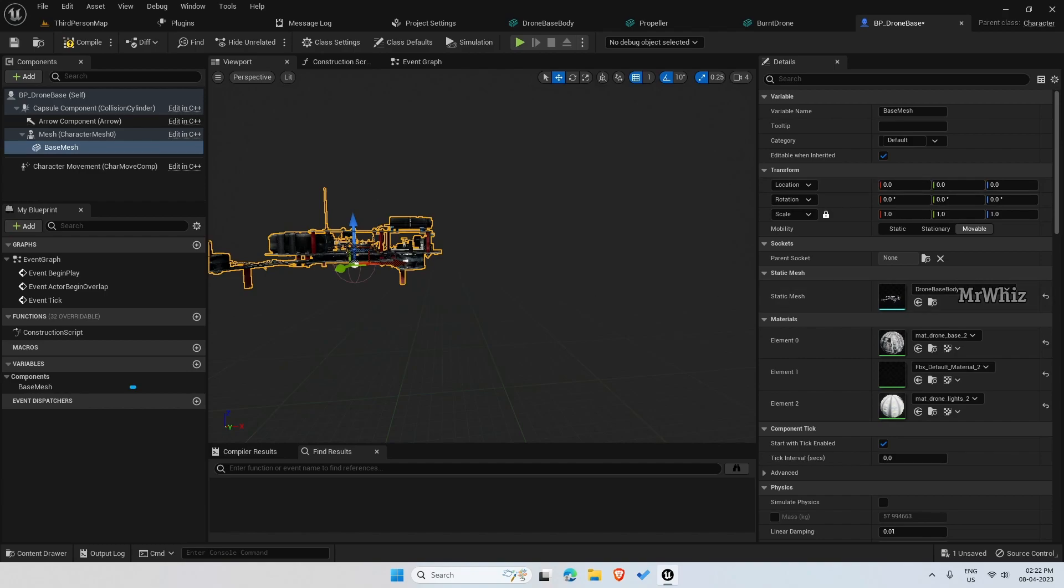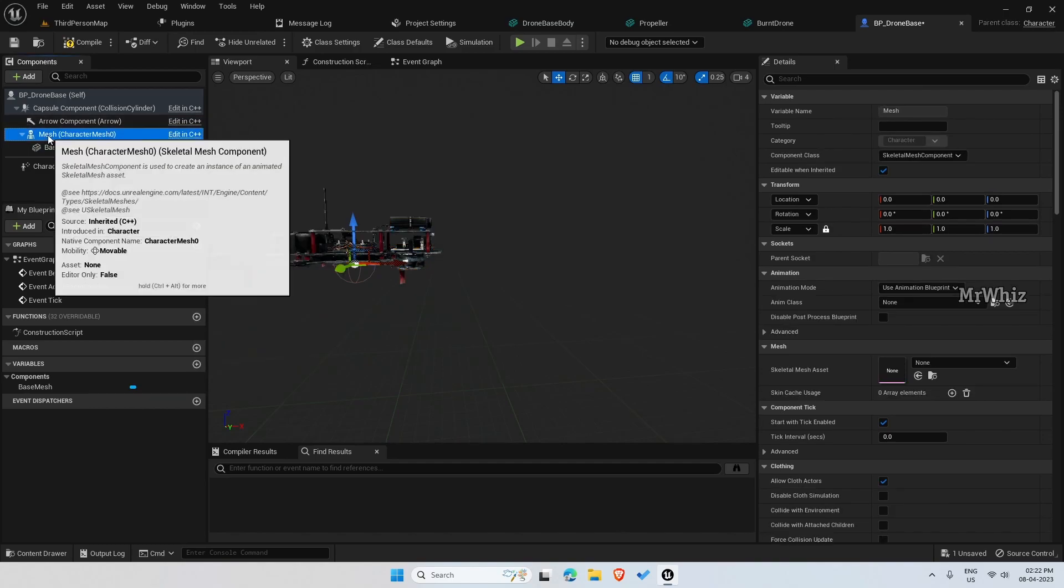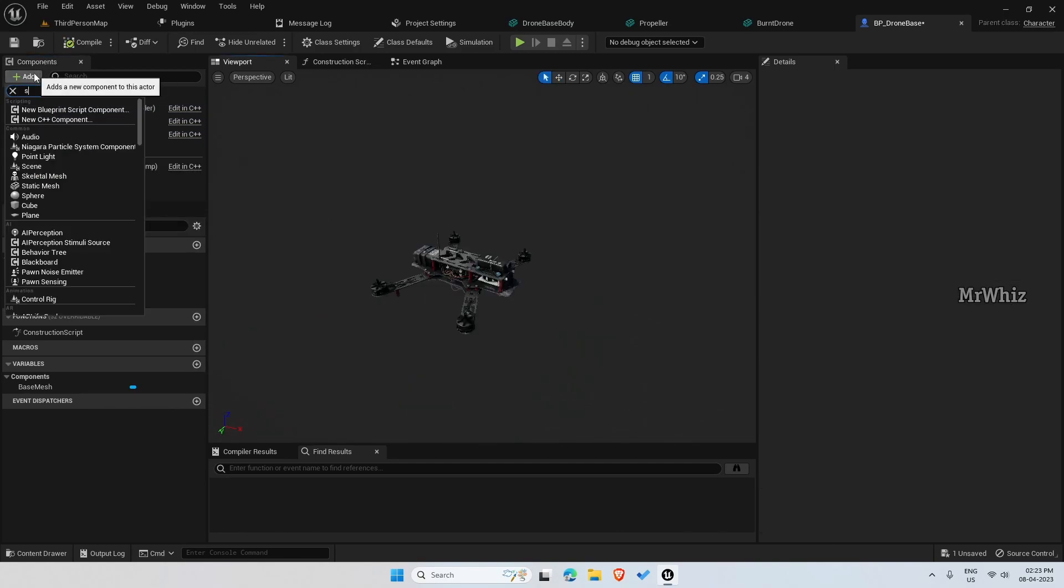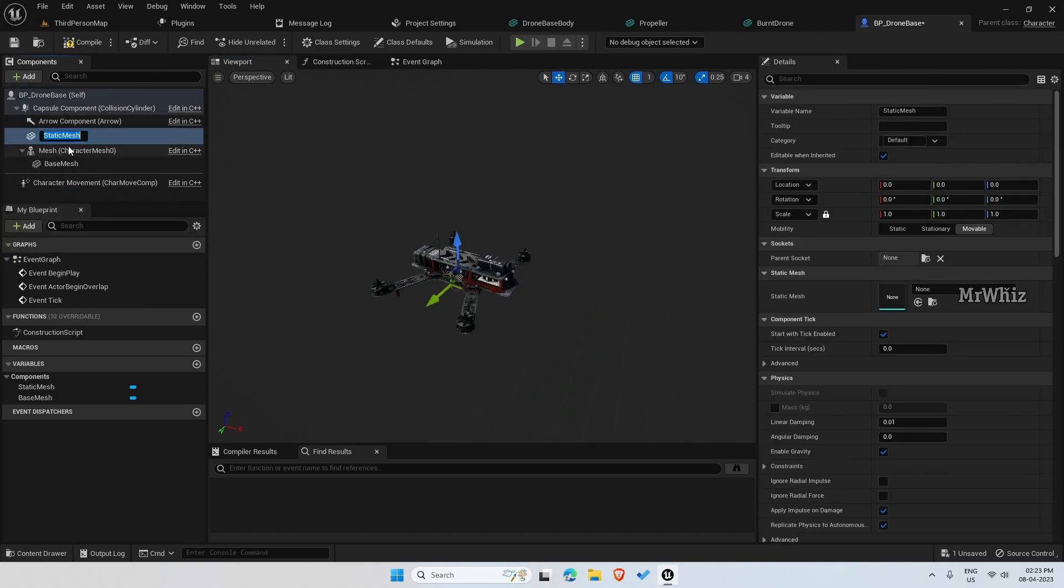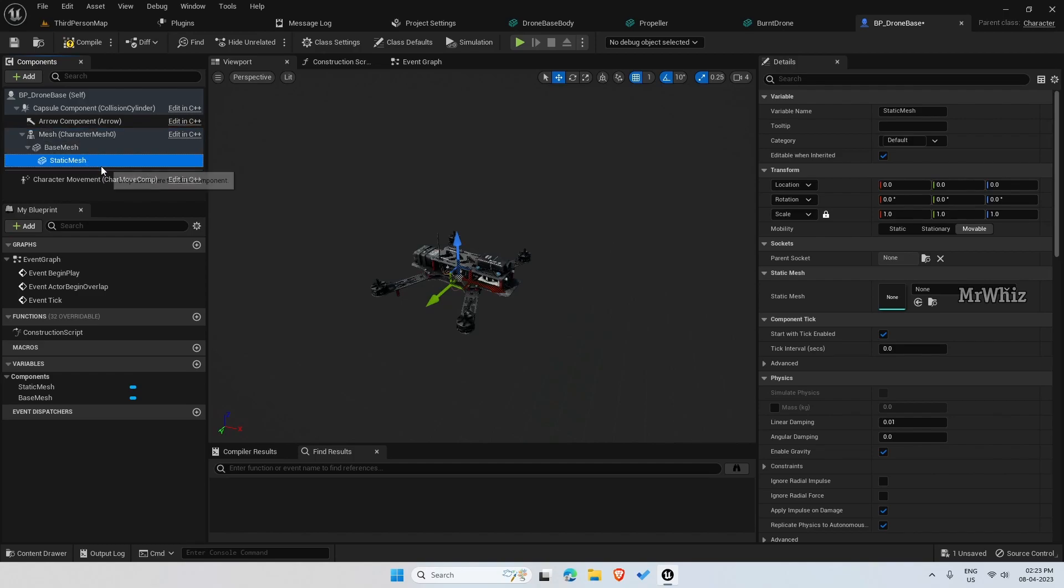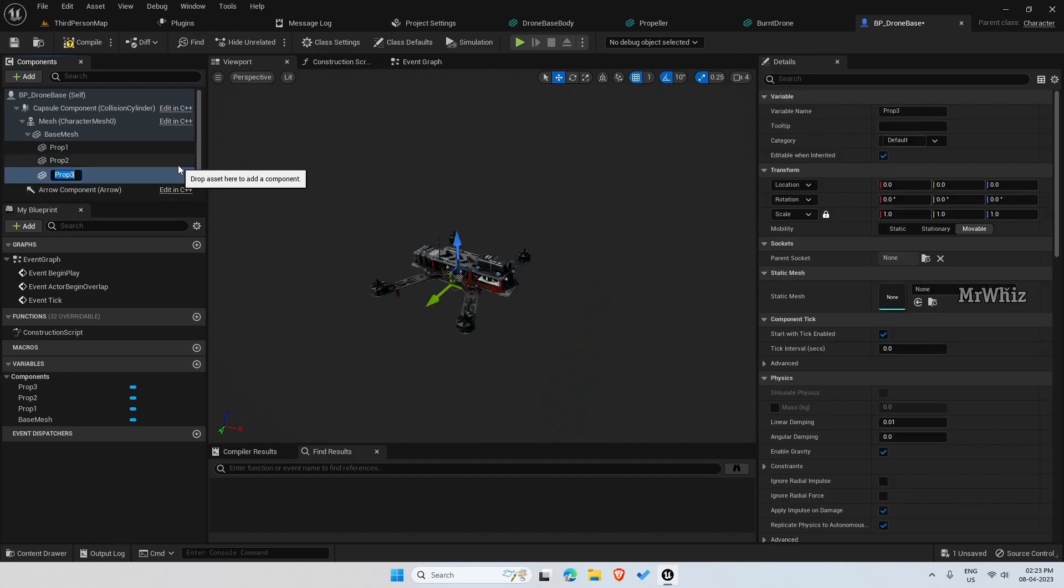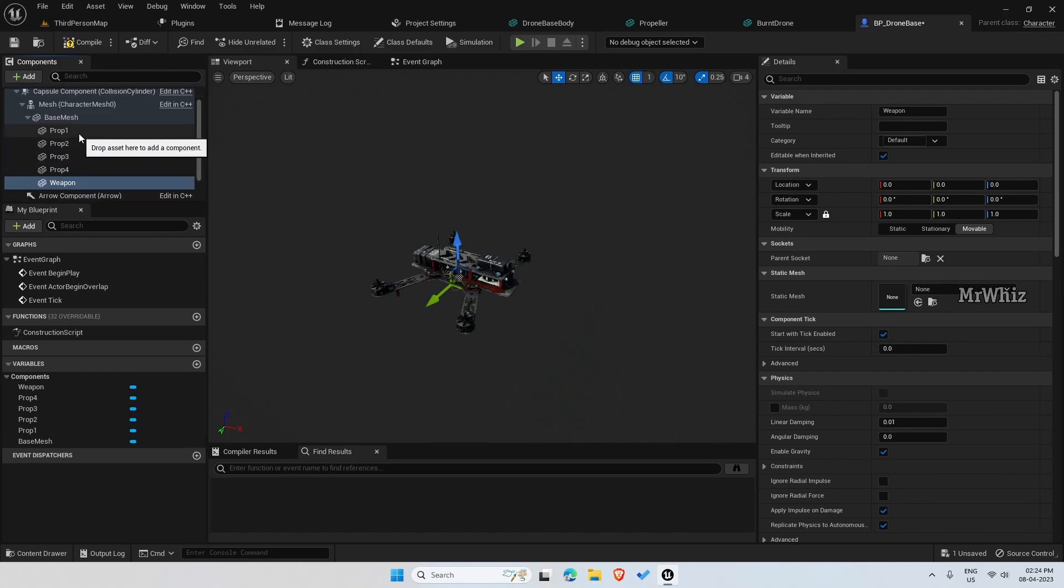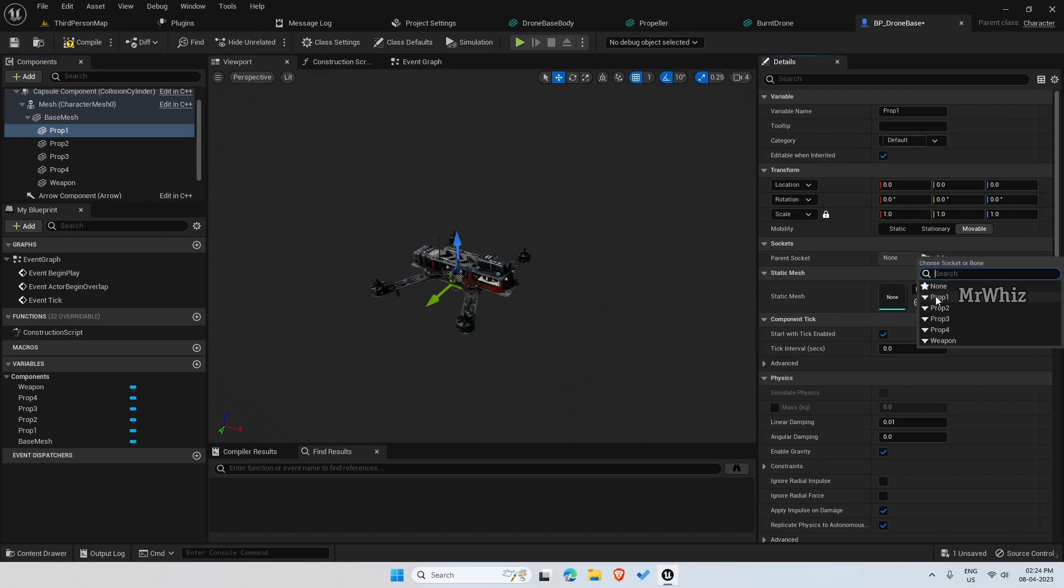The next thing is add four static mesh components for the propeller. This has to be child of the base mesh. Rename to prop1 and duplicate it with Control D. My mesh has four propellers, so I have four and one for the weapon. Now we have the static mesh items created.